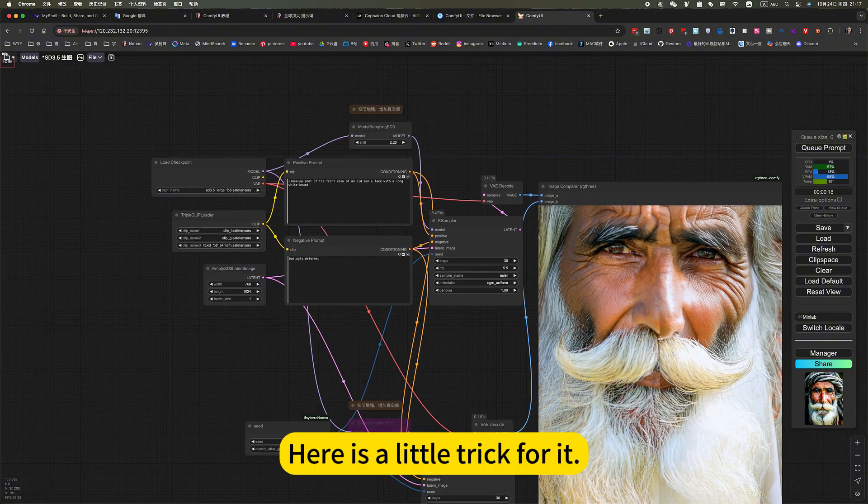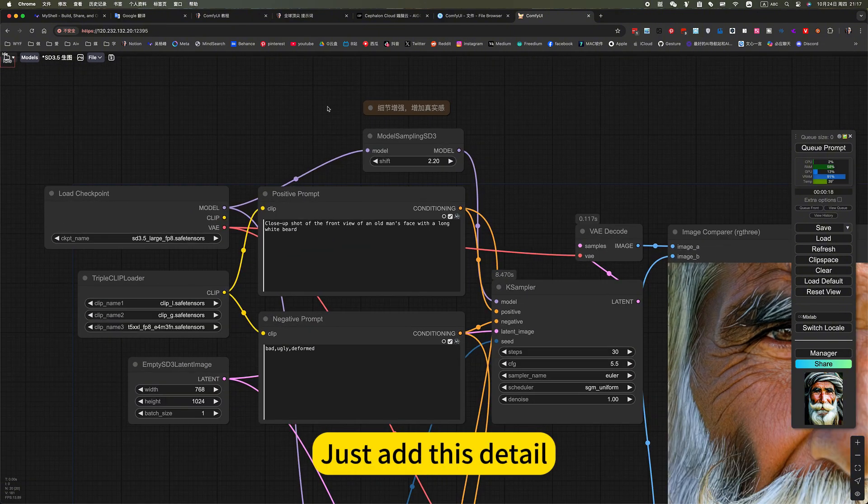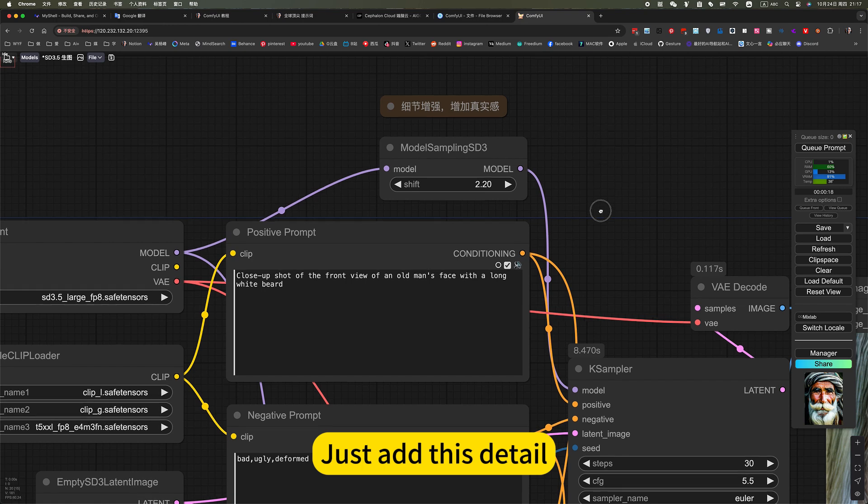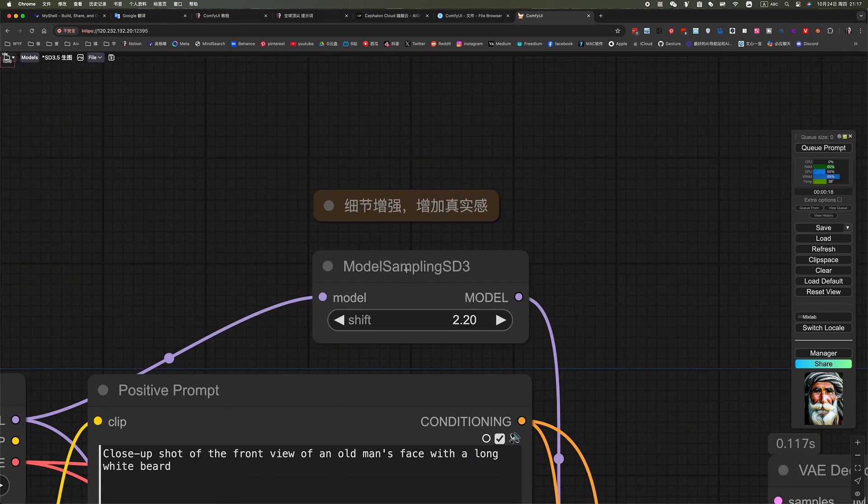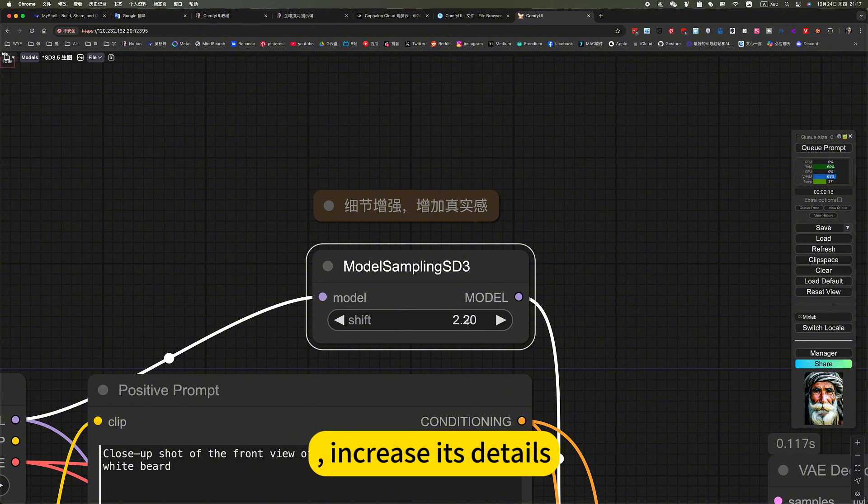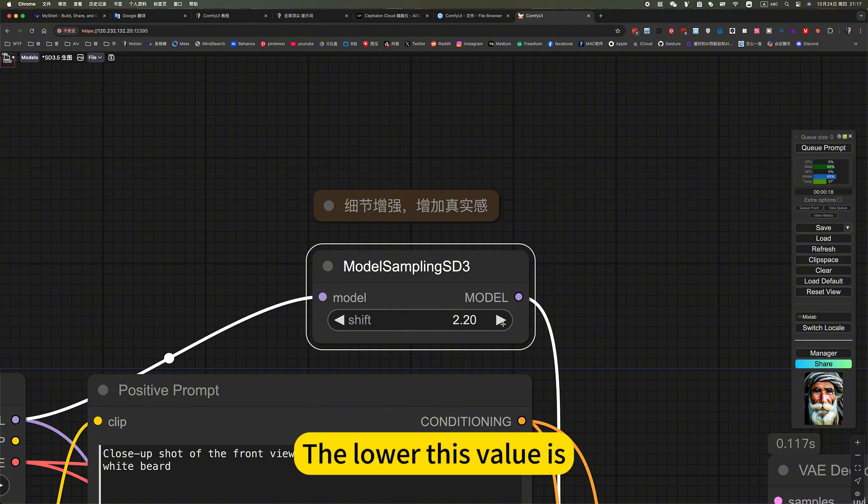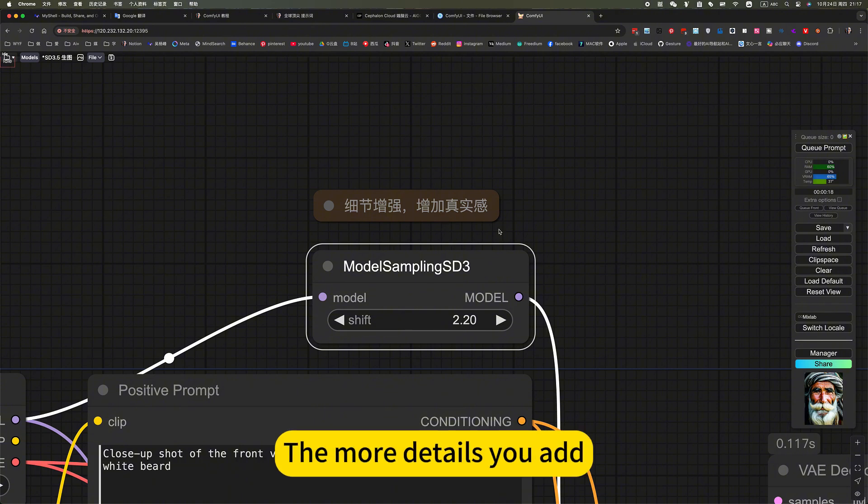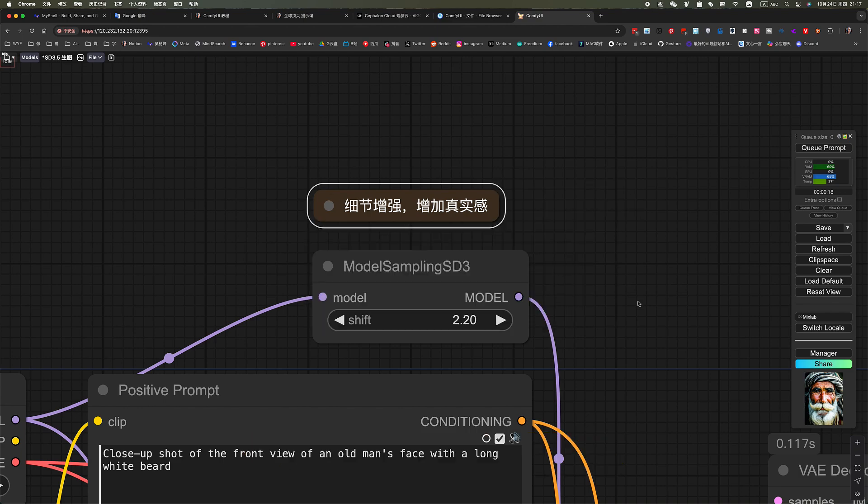Here is a little trick for it. Just add this detail. Let this node increase the details. The lower this value, the more details you add. Here is a detailed introduction.